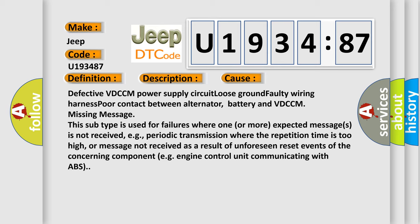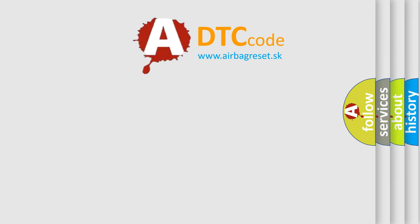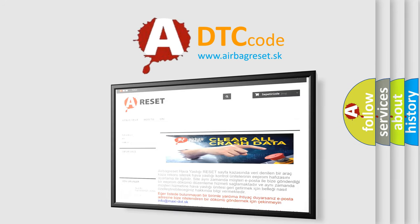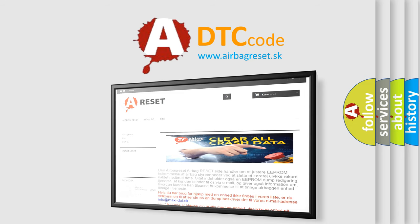The Airbag Reset website aims to provide information in 52 languages. Thank you for your attention and stay tuned for the next video.